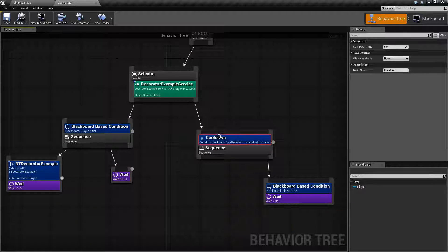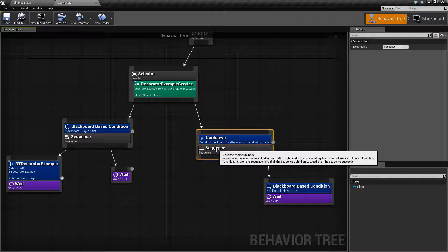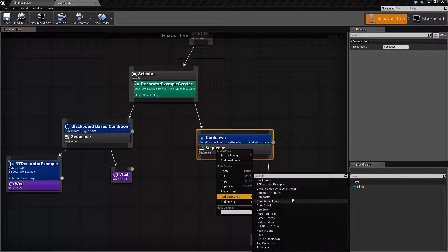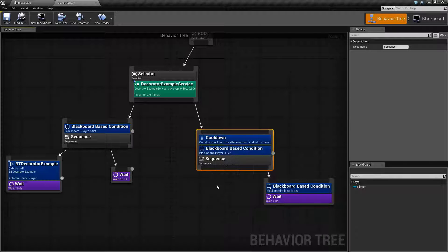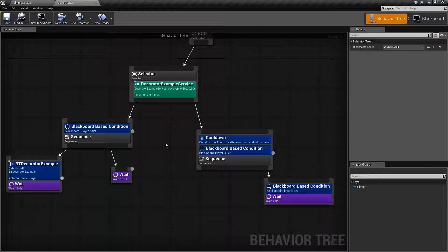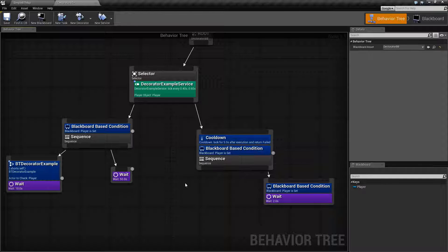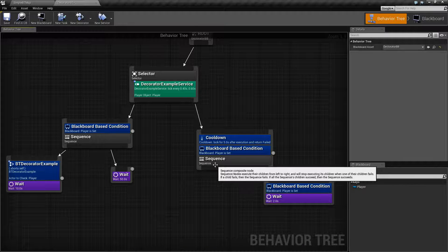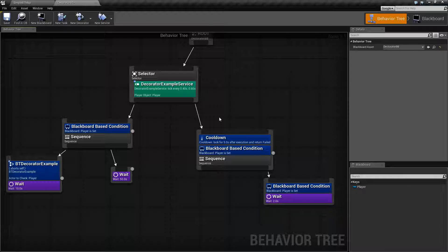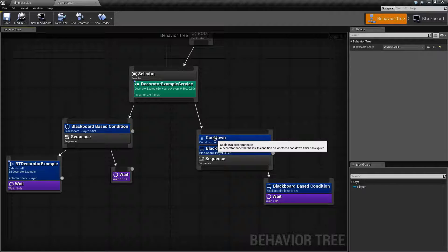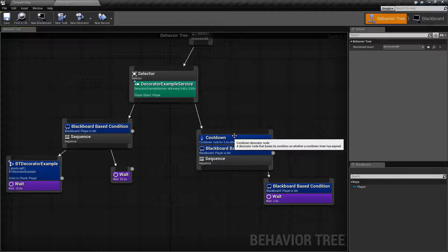You can stack more than one Decorator Node. For example, I could add another Decorator here for Blackboard, and now I'd have a cooldown and a Blackboard-based condition for Decorators. When you have multiple Decorators, it is going to go from top to bottom vertically. And if one fails, then everything below it is going to fail as well.